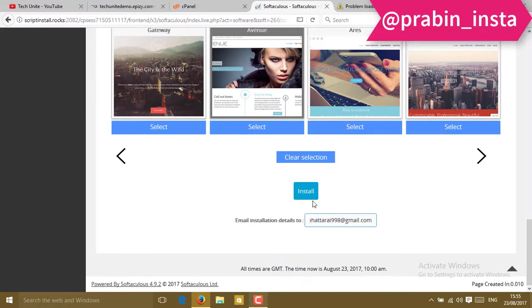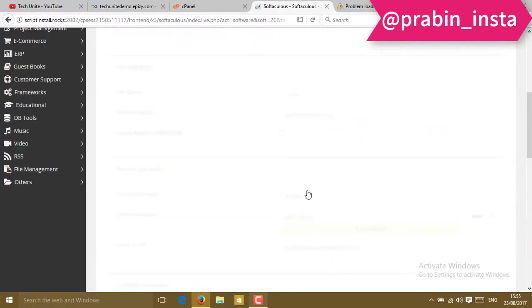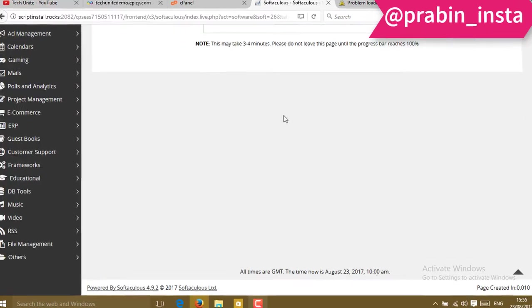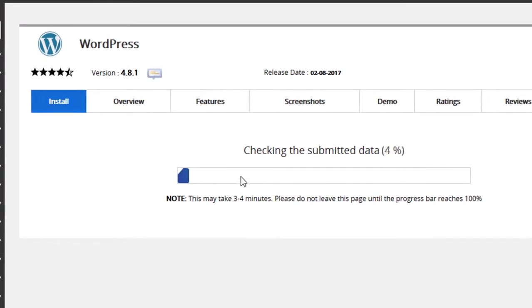Then you can find the install button. Click on that. Now your installation will start.